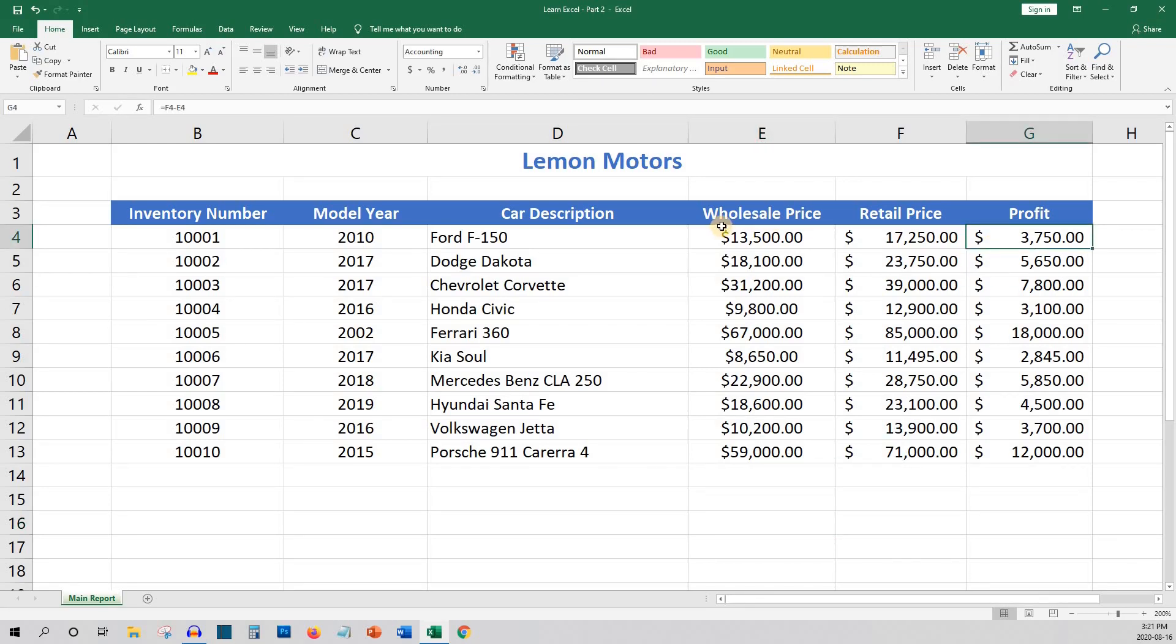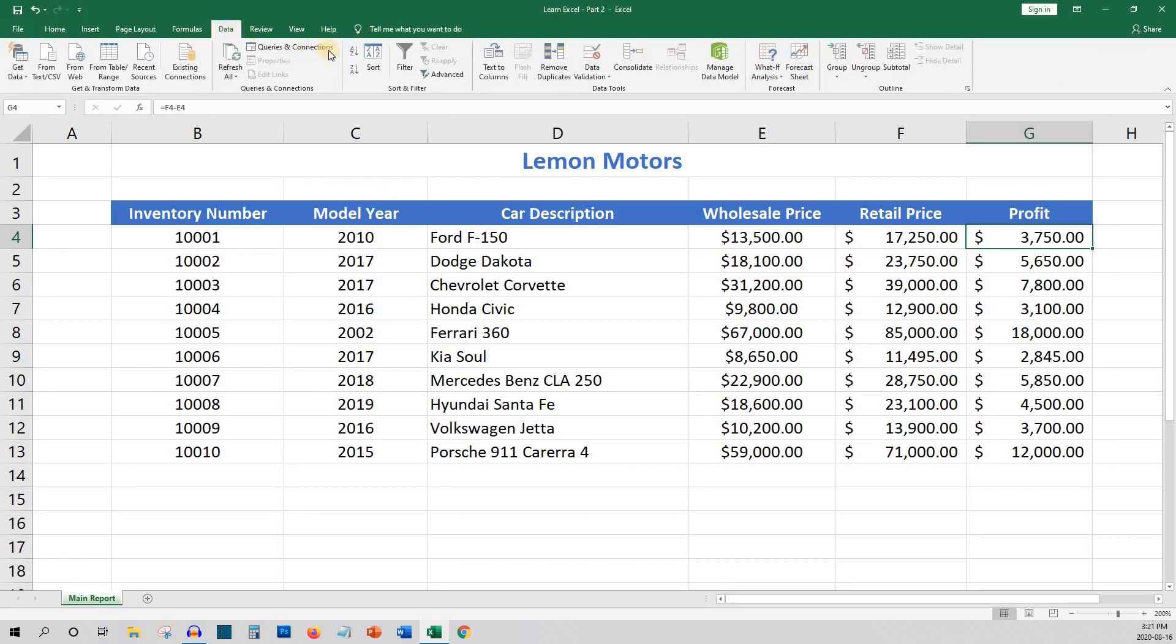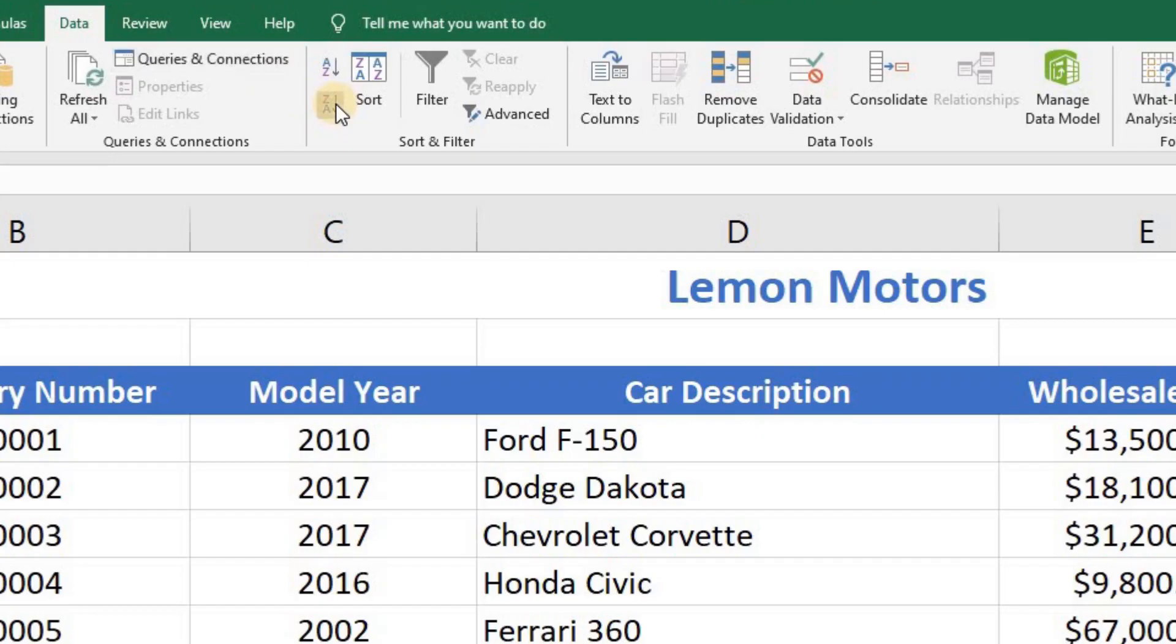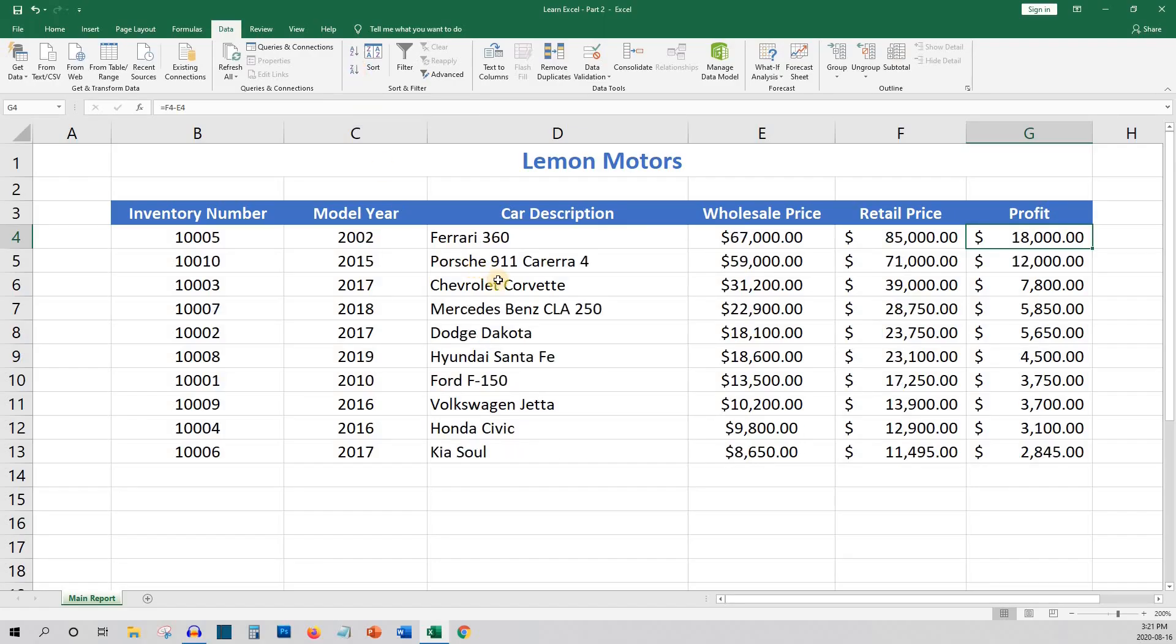We would select the first record under the profit heading and then click the data tab, and then click the sort Z to A, which means sorting from largest to smallest. A to Z would be sorting from smallest to largest.